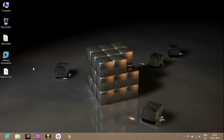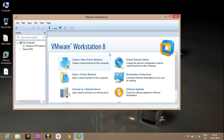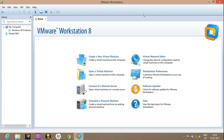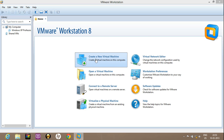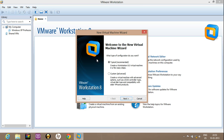Now click on VMware Workstation. Here the interface of VMware Workstation has appeared. Click on create a new virtual machine.